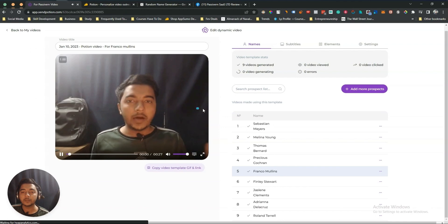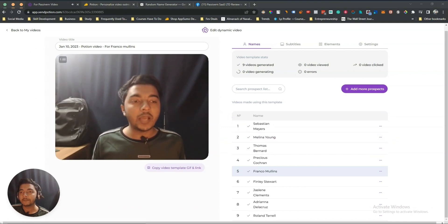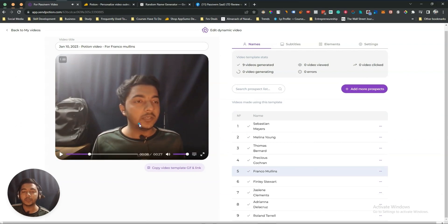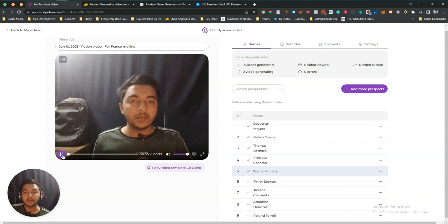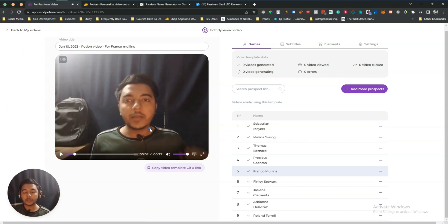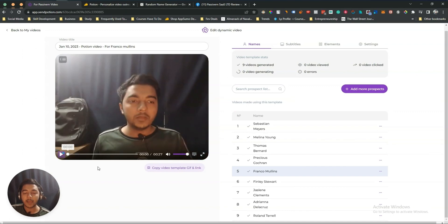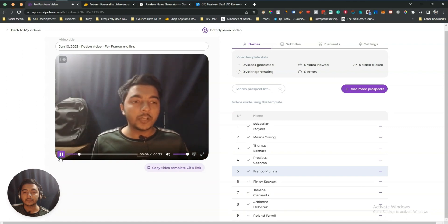Let me play the video for Franco Mullins. 'Hey Franco Mullins, here I am recording on Potion...' In this way it transforms the video using your recorded greeting. Importantly, it also tries to change the lip sync to match. Let me play again: 'Hey Franco Mullins' — you can notice it has tried to change the lip movement. It's not perfect yet, but they have implemented it.